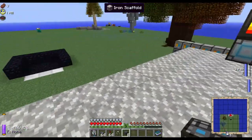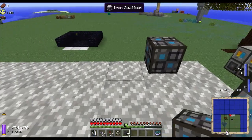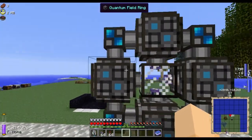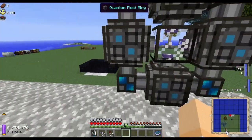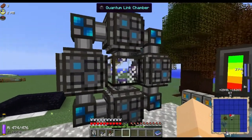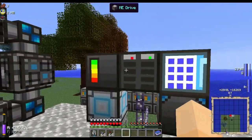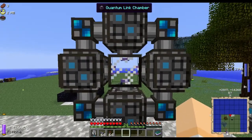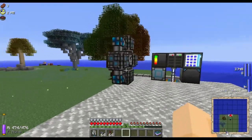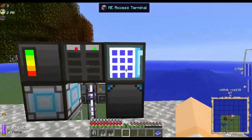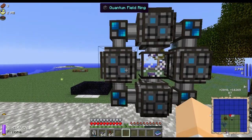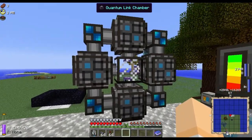What is a Quantum Network Bridge? It is a multi-block structure built with eight quantum field rings around the outside and a quantum link chamber in the middle. It allows you to pair two of these multi-block structures together and remotely connect different ME networks. This will work inter-dimensionally — you could have one here on the overworld and one in the Twilight Forest, allowing you to access your main ME storage from another dimension or a remote location.